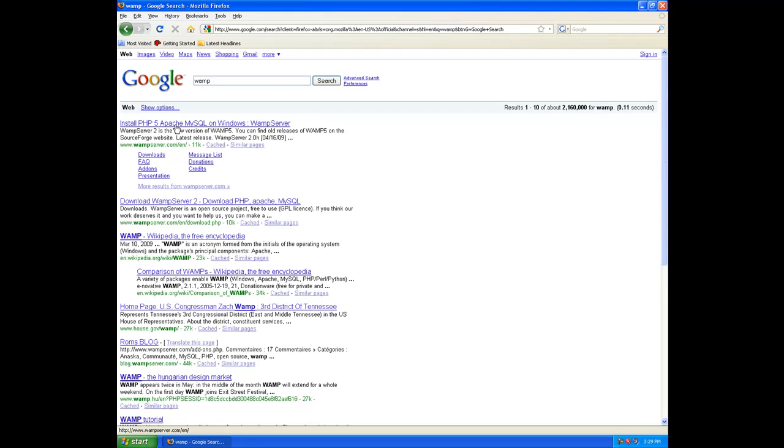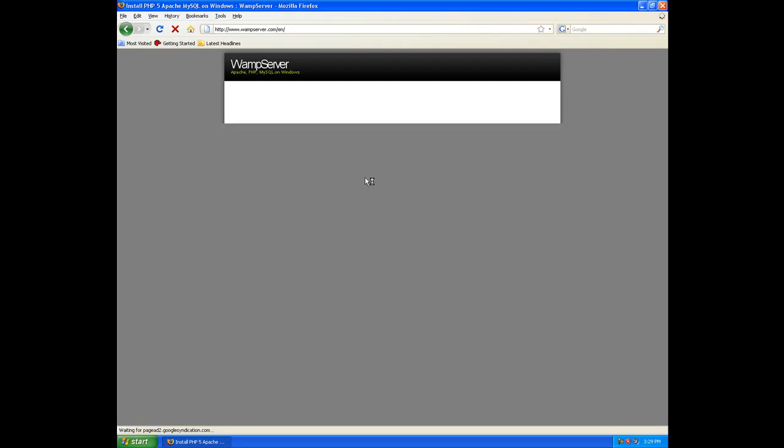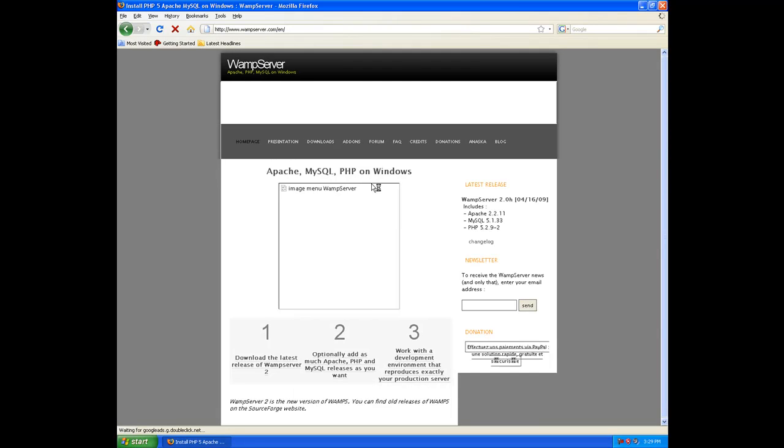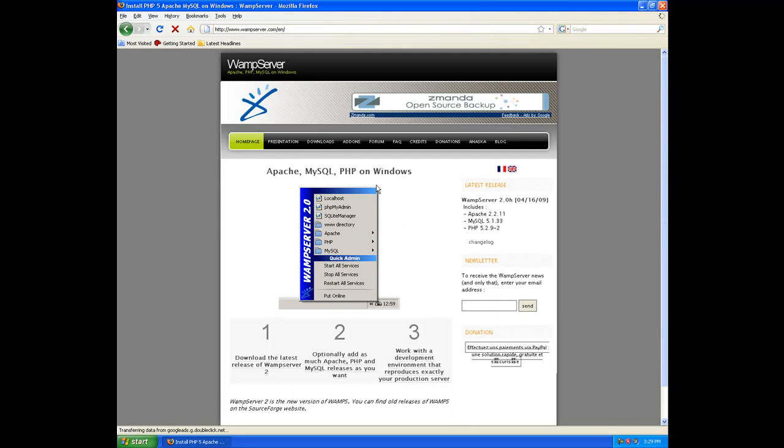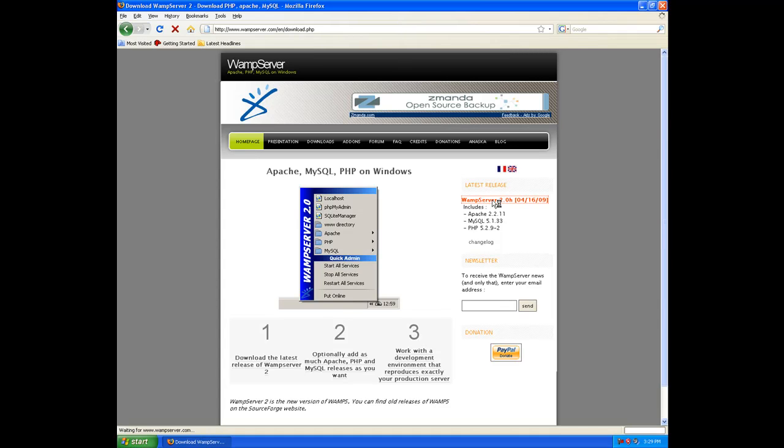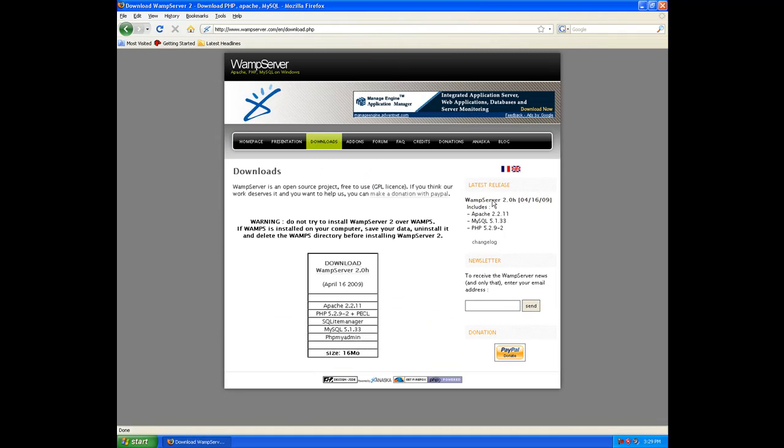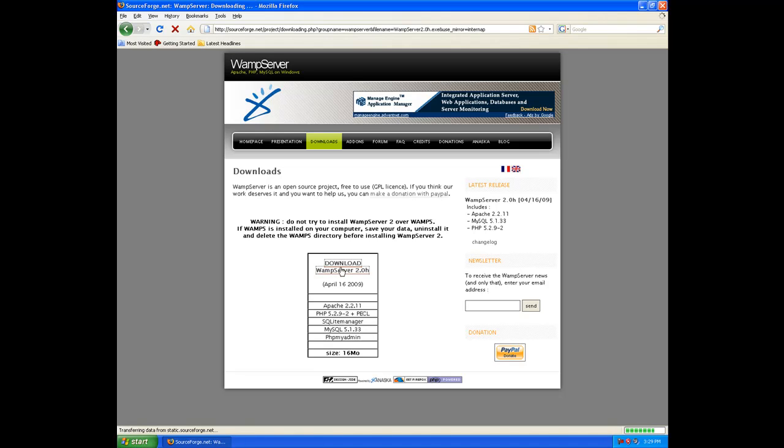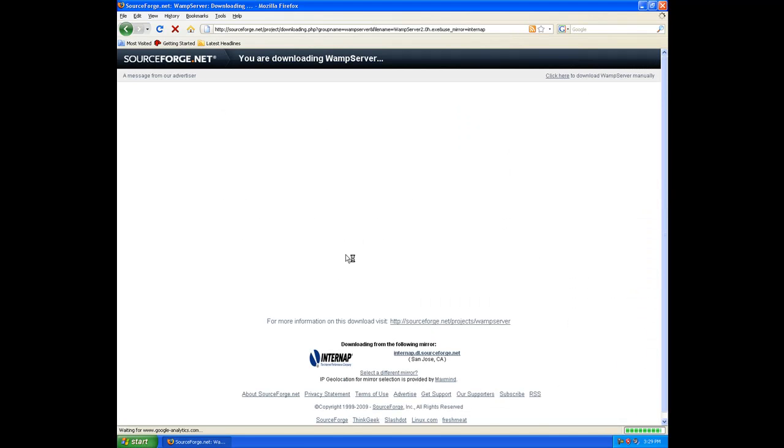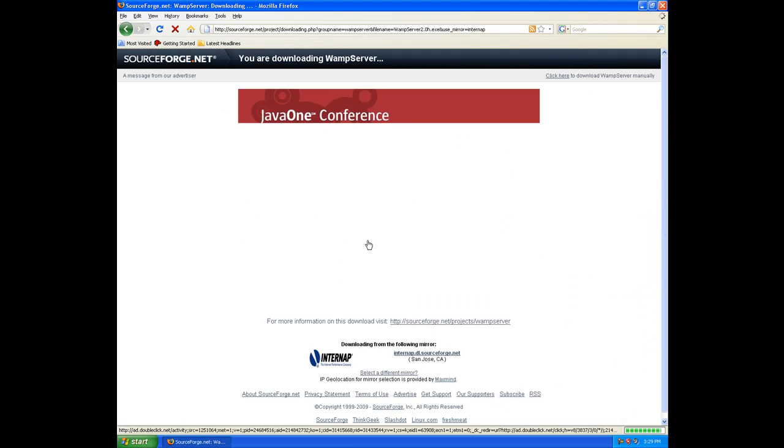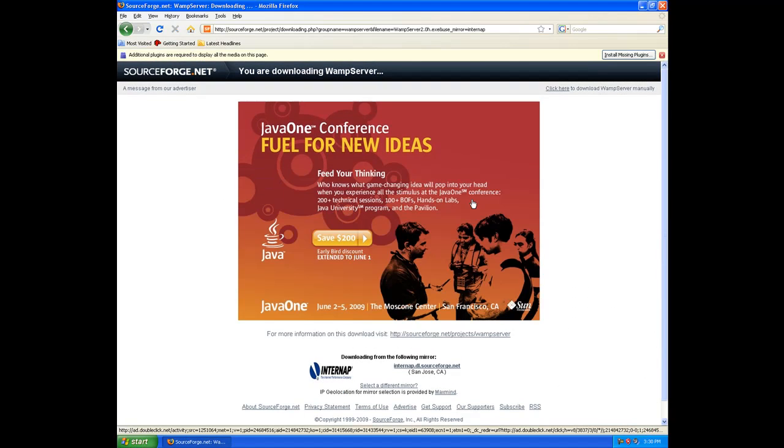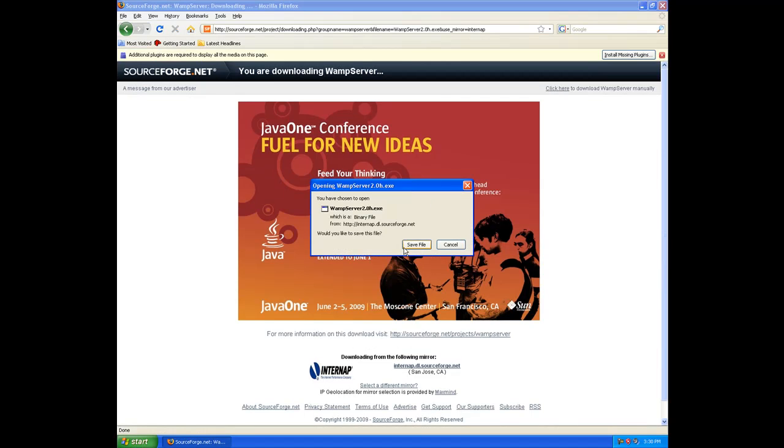The first link that comes up should be the actual WAMP. And over here you will see WAMP Server 2.0H. Let's click on that. Download WAMP Server 2.0H. This should bring us to SourceForge and we should get a pop-up. Save File.